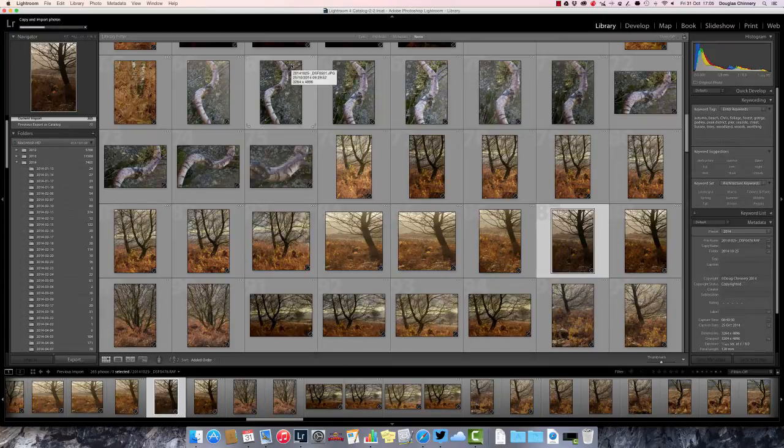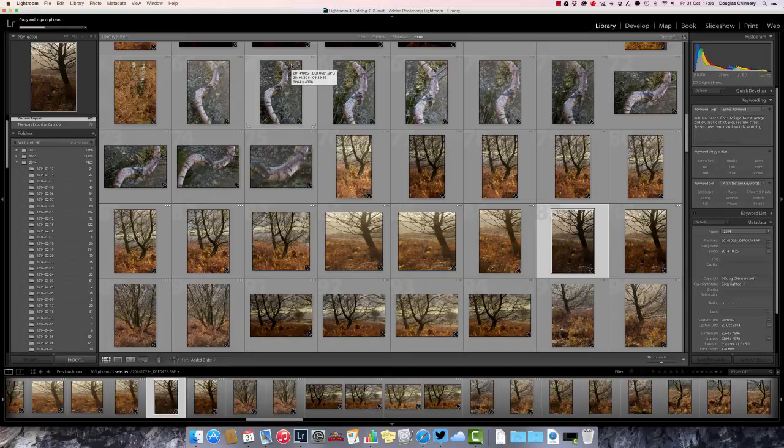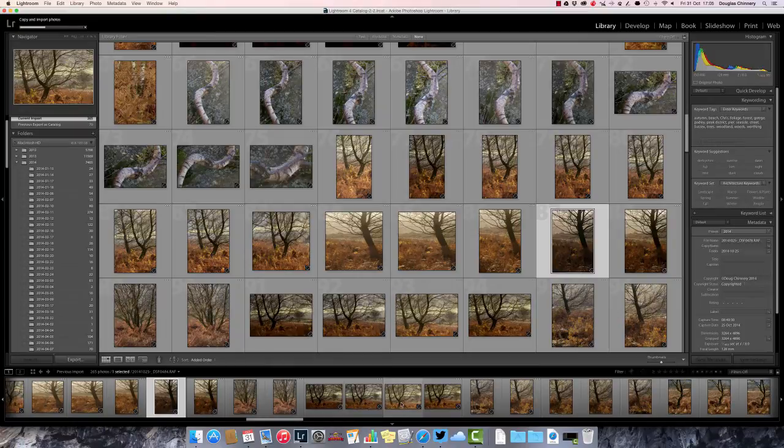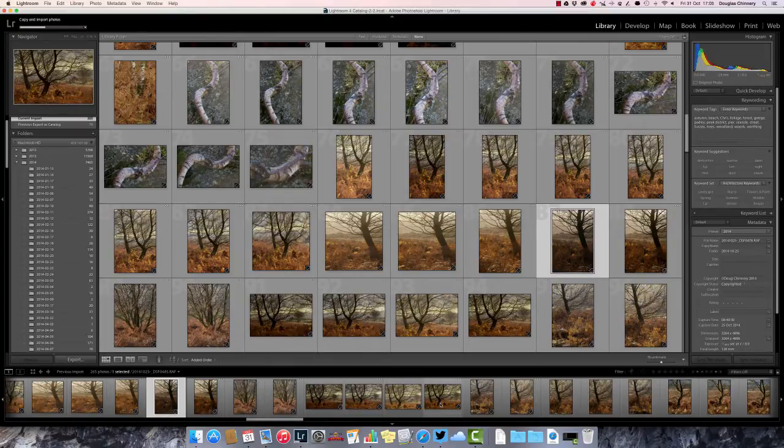That will stay ticked for you unless you untick it. Now in future when you plug a memory card in, it will import the RAW file and the JPEG, and down here on the film strip, it will place the RAW file and the JPEG side by side.